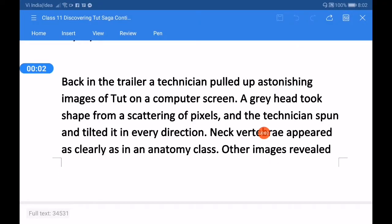Hello students, let us begin the topic: Discovering Tut, the Saga Continues. The passage begins from here. Back in the trailer, a technician pulled up astonishing images - astonishing means surprising - on a computer screen. A gray head took shape.